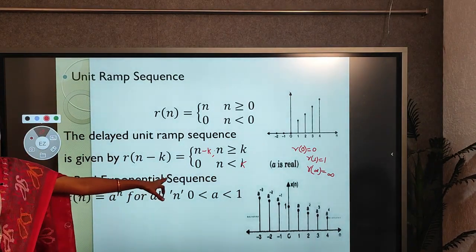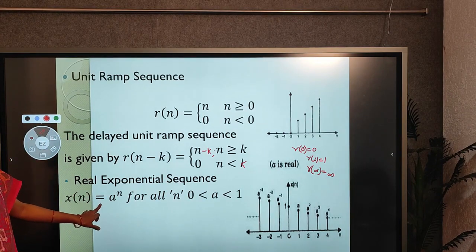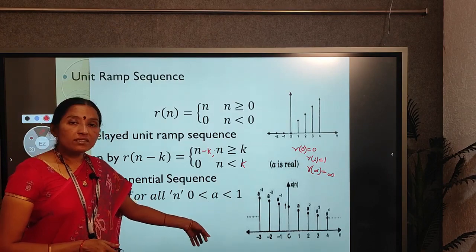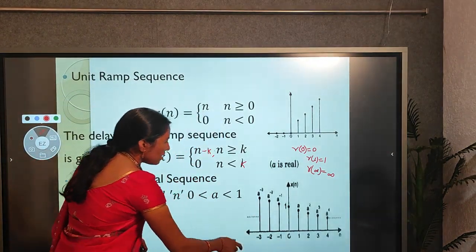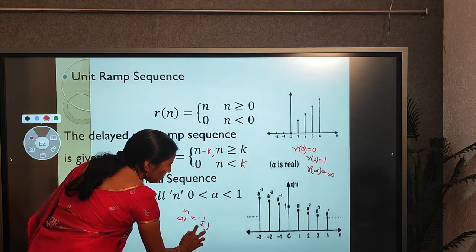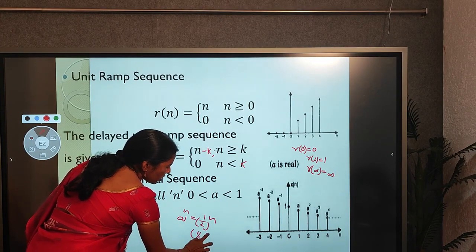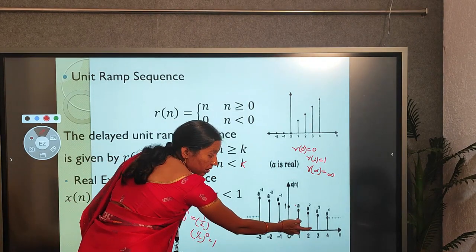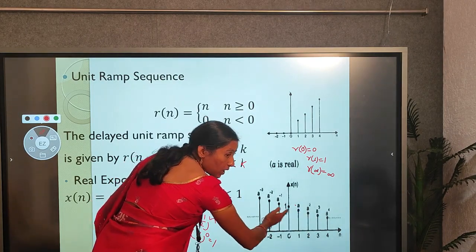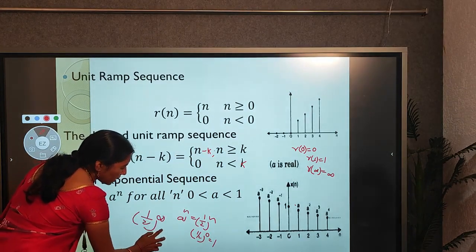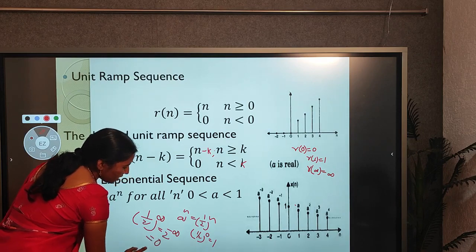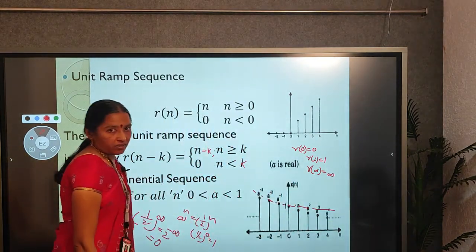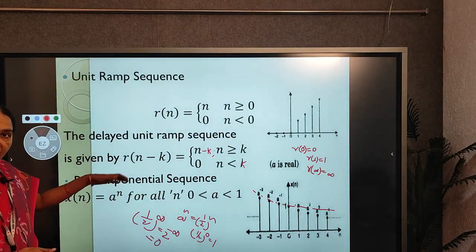The exponential signal is represented as x(n) = a^n for all values of n, where a lies between 0 and 1. For example, if a = 1/2: at n=0, amplitude = (1/2)^0 = 1; at n=1, amplitude = 1/2; at n=2, amplitude = (1/2)^2; and at n=∞, (1/2)^∞ = 0. This is an exponentially decaying curve in the discrete domain.